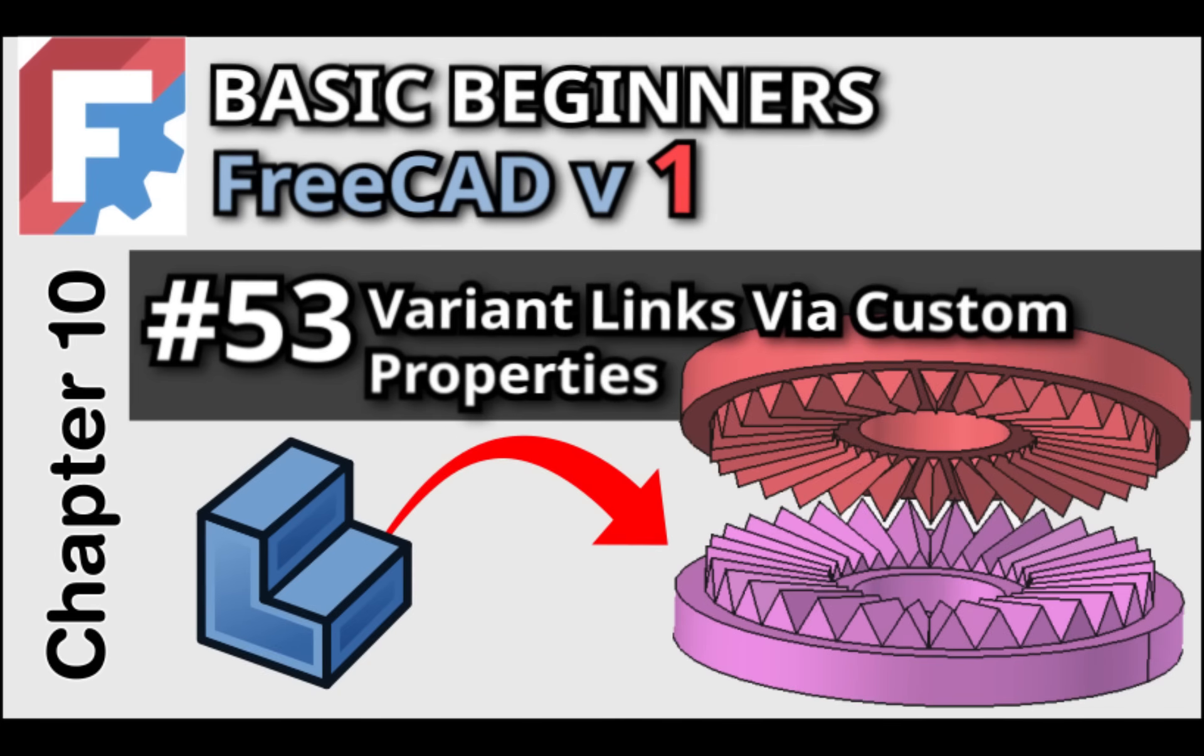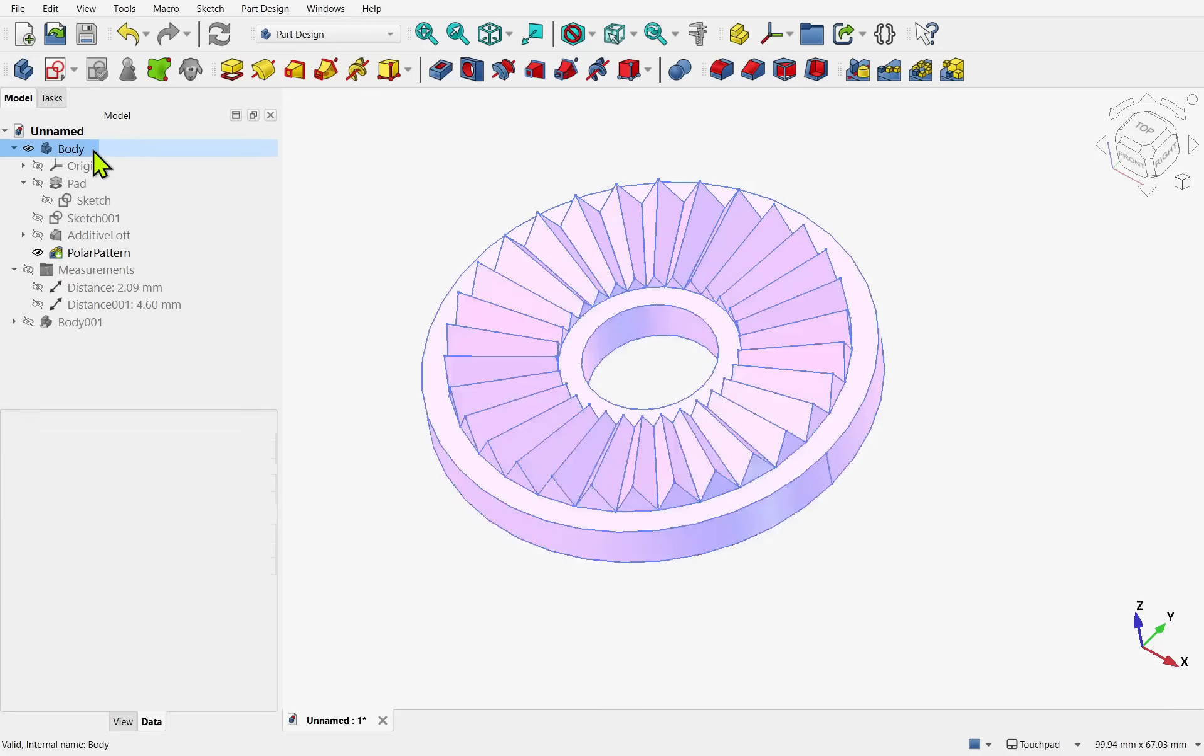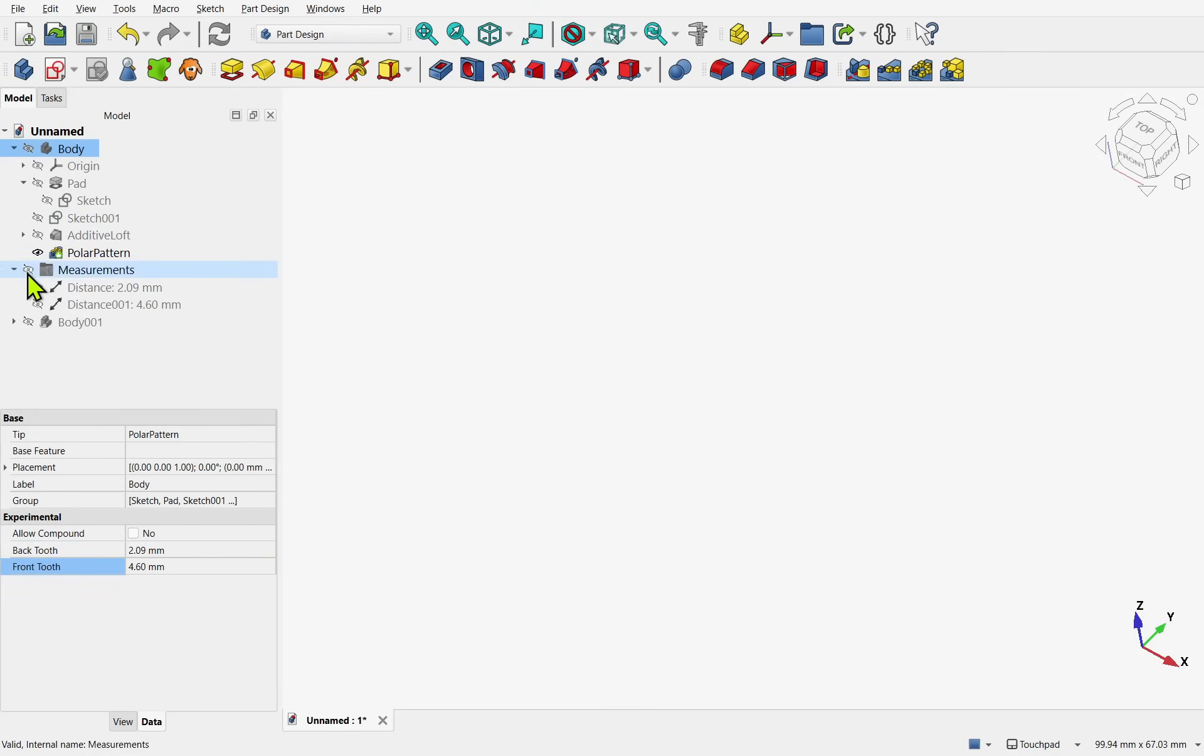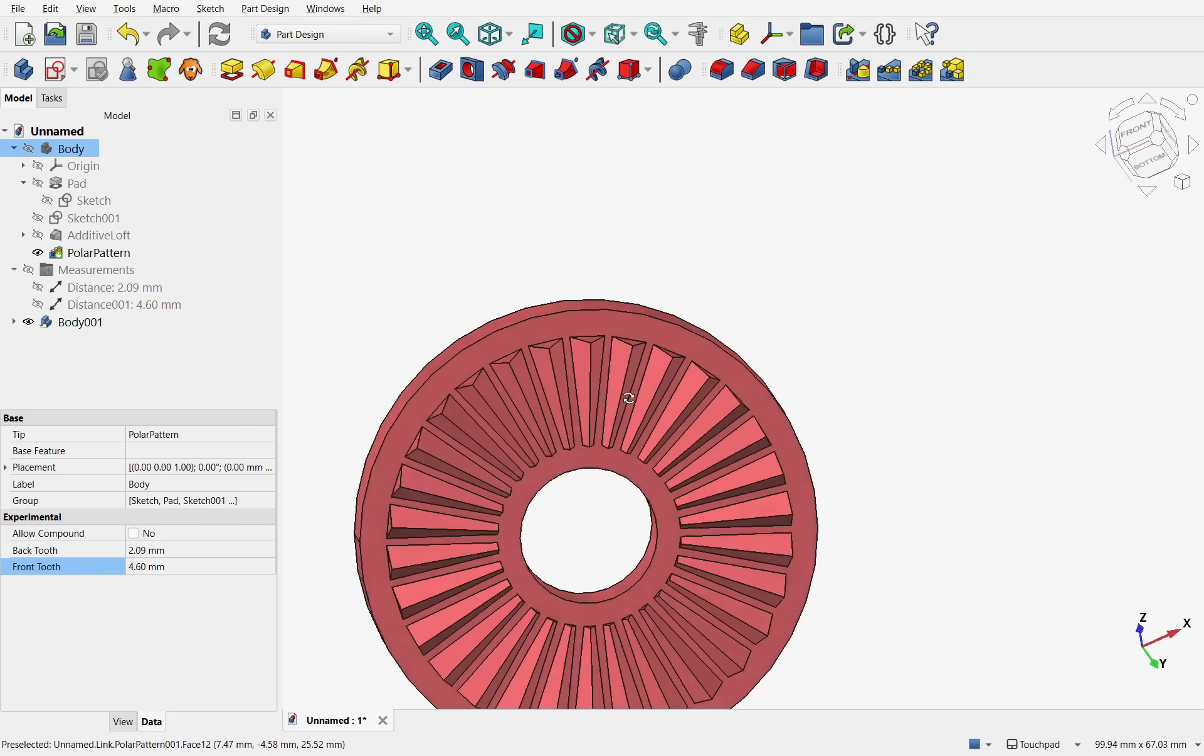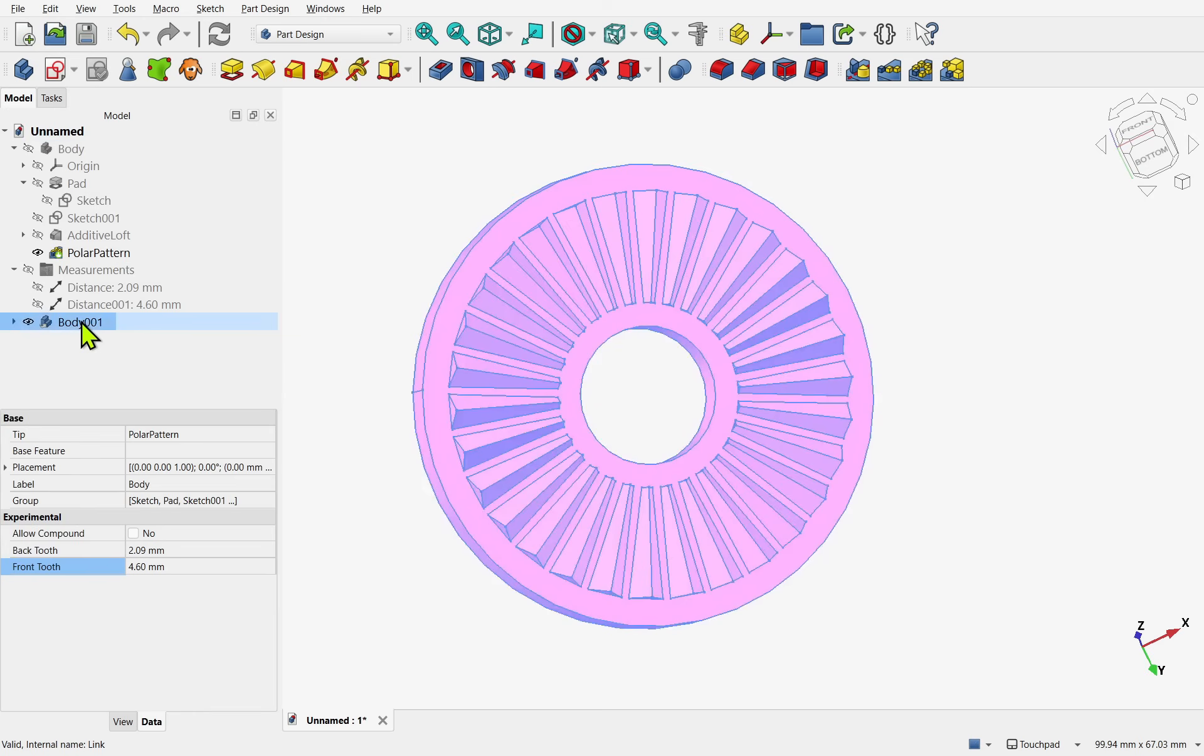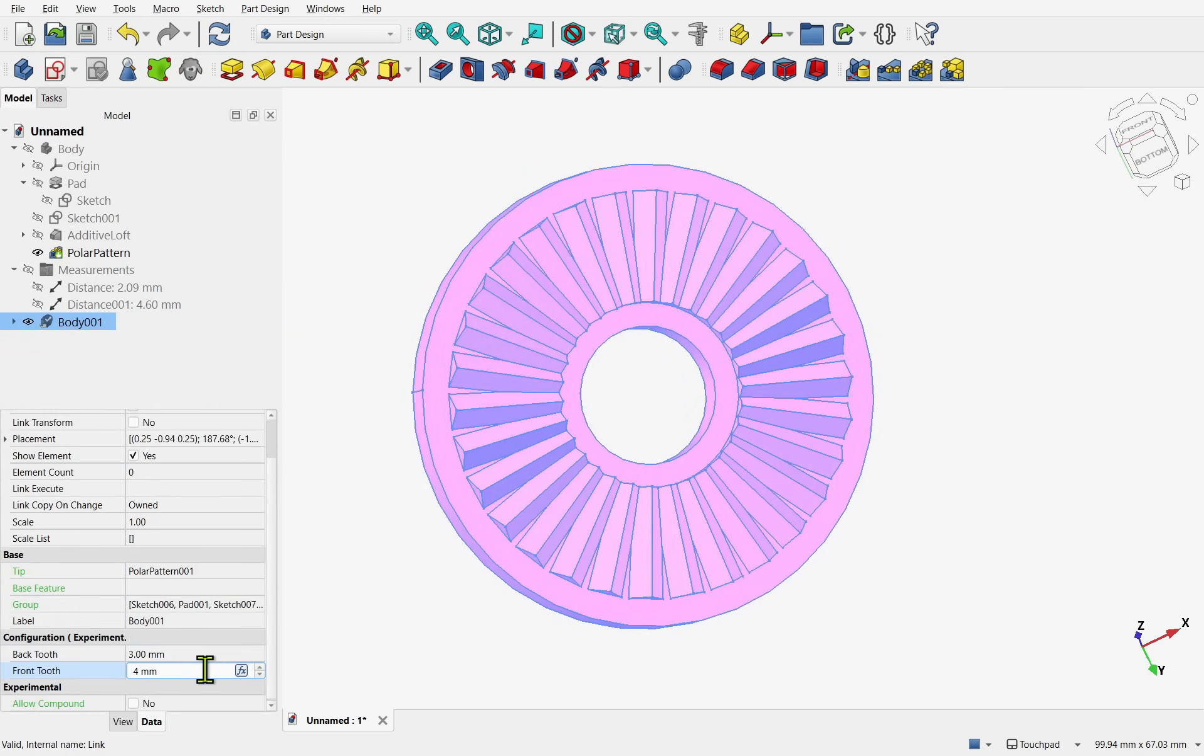In our previous Basic Beginners FreeCAD tutorial, we learned about variant links and configuration tables, which allow multiple custom changes to be driven from a spreadsheet. In this lesson, we will create a simple parametric model in FreeCAD without using a spreadsheet. Instead, we will use custom properties on the body itself, allowing for multiple versions of the part driven by these properties.